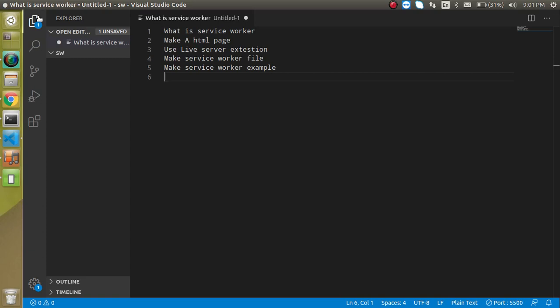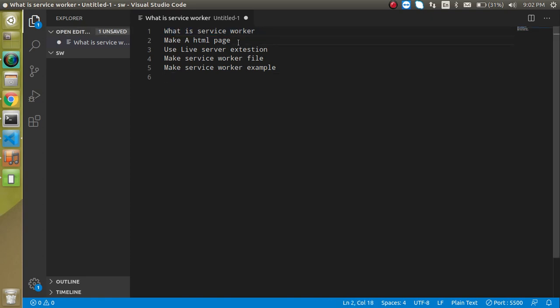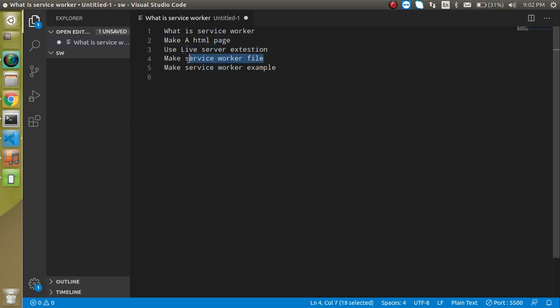In the previous video we learned that service workers are the backbone of the Progressive Web App. So we are going to focus on the service worker in this video. First of all we will learn what is the service worker and then we have to make an HTML page. I will tell you what is the live server and why we required it with the Progressive Web App. Then we will make a file for the service worker and we will see a small example of the service worker.